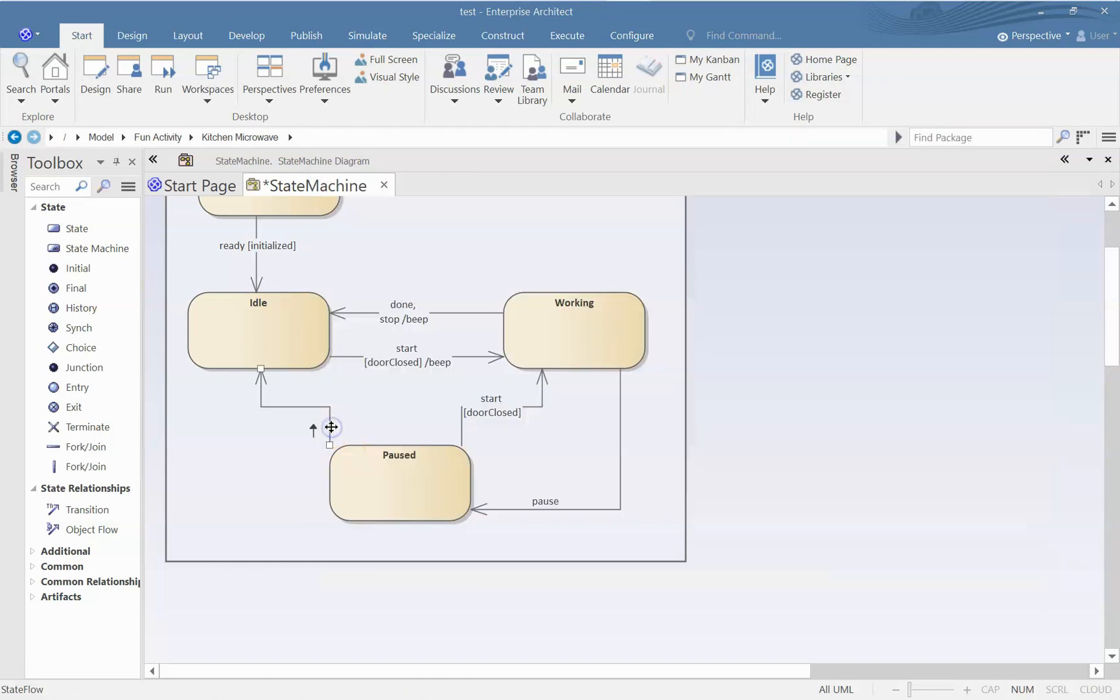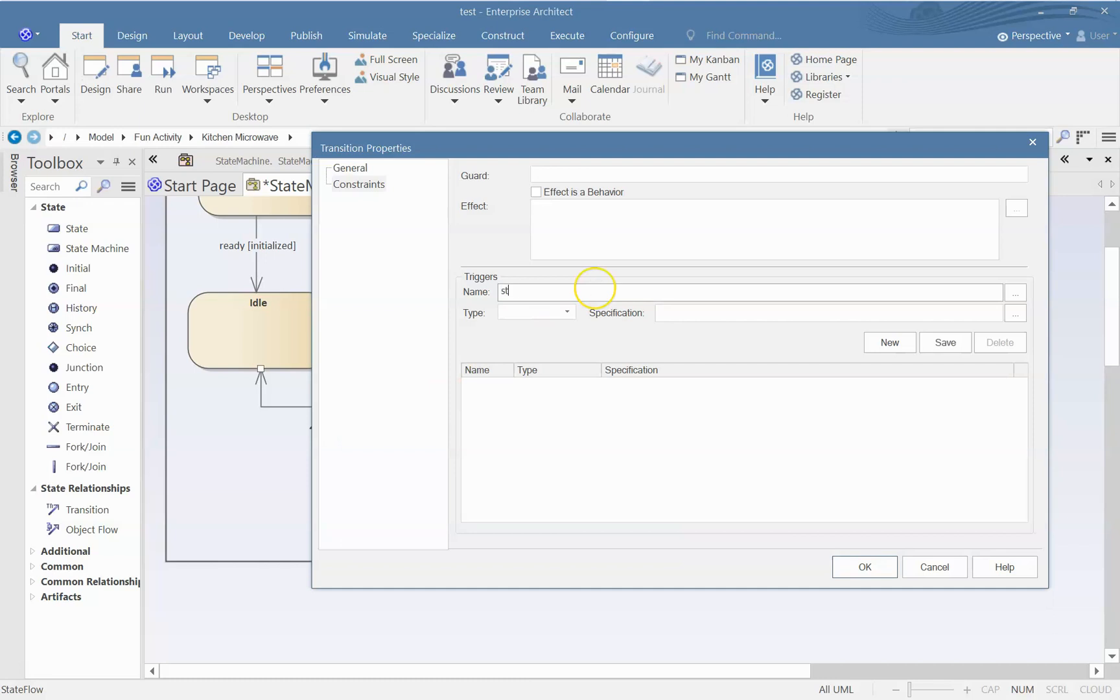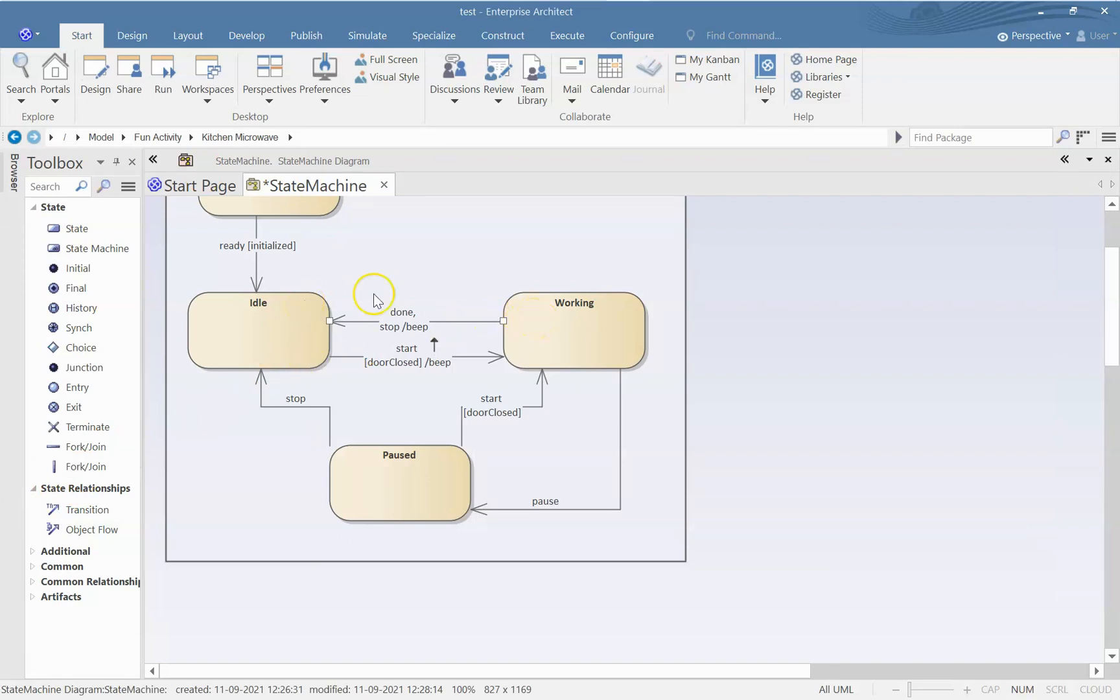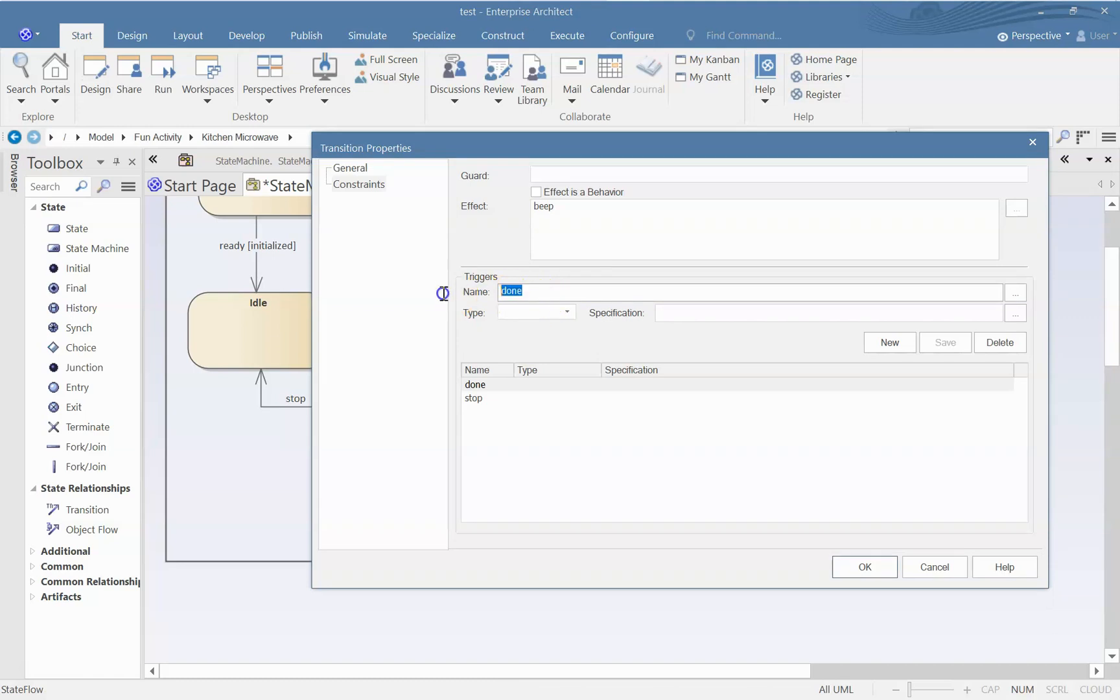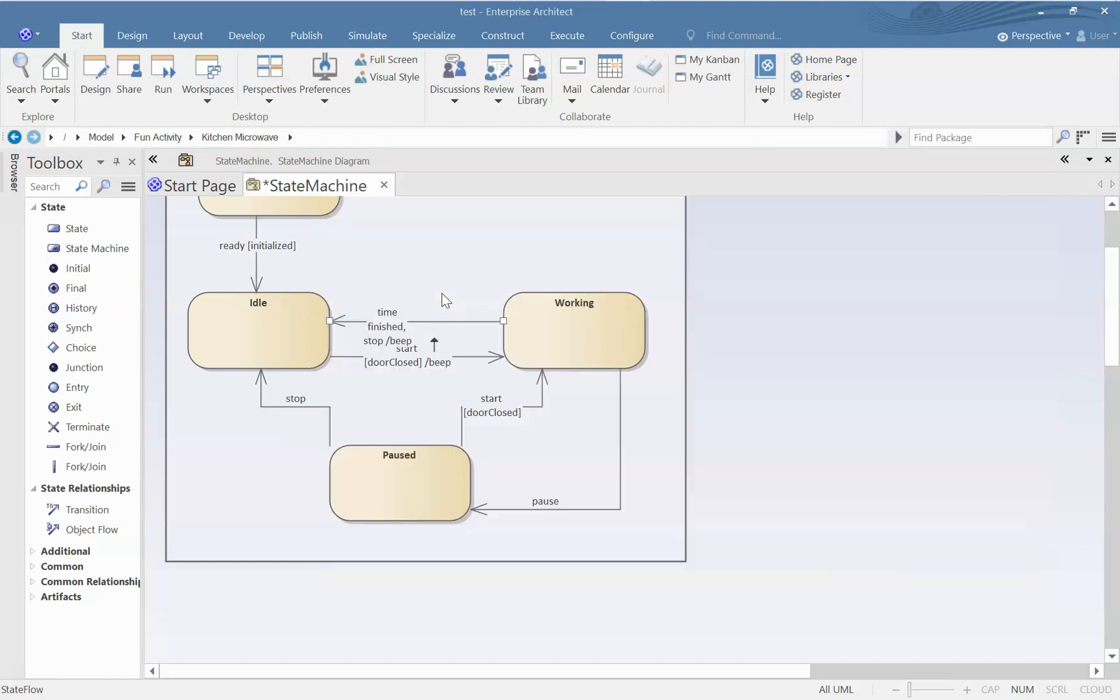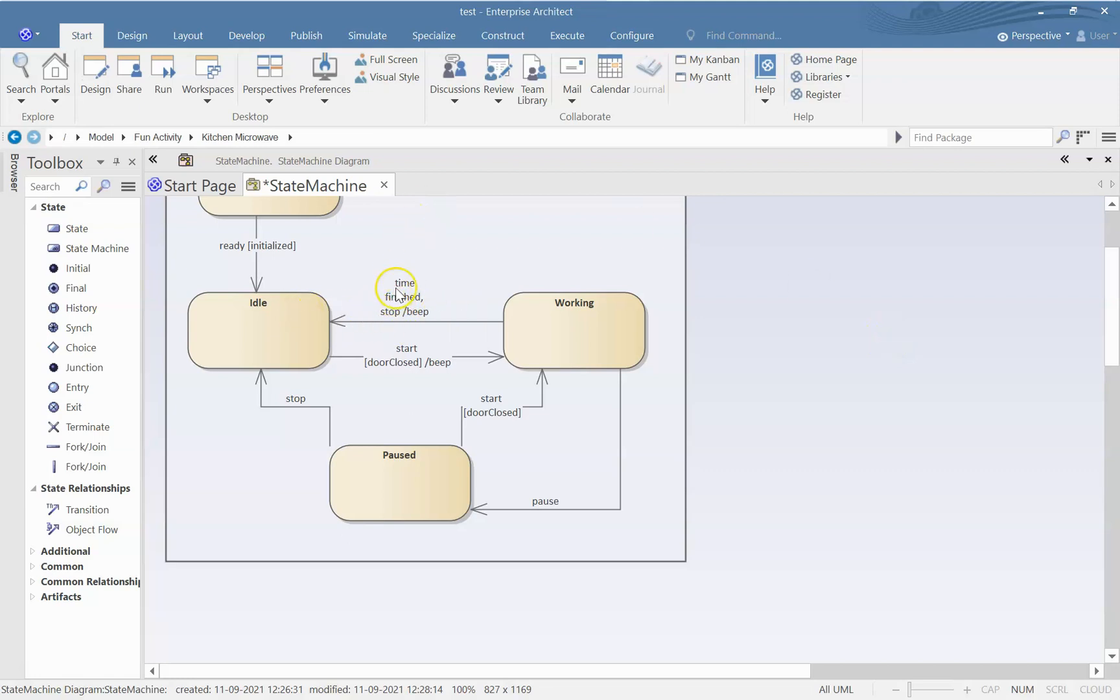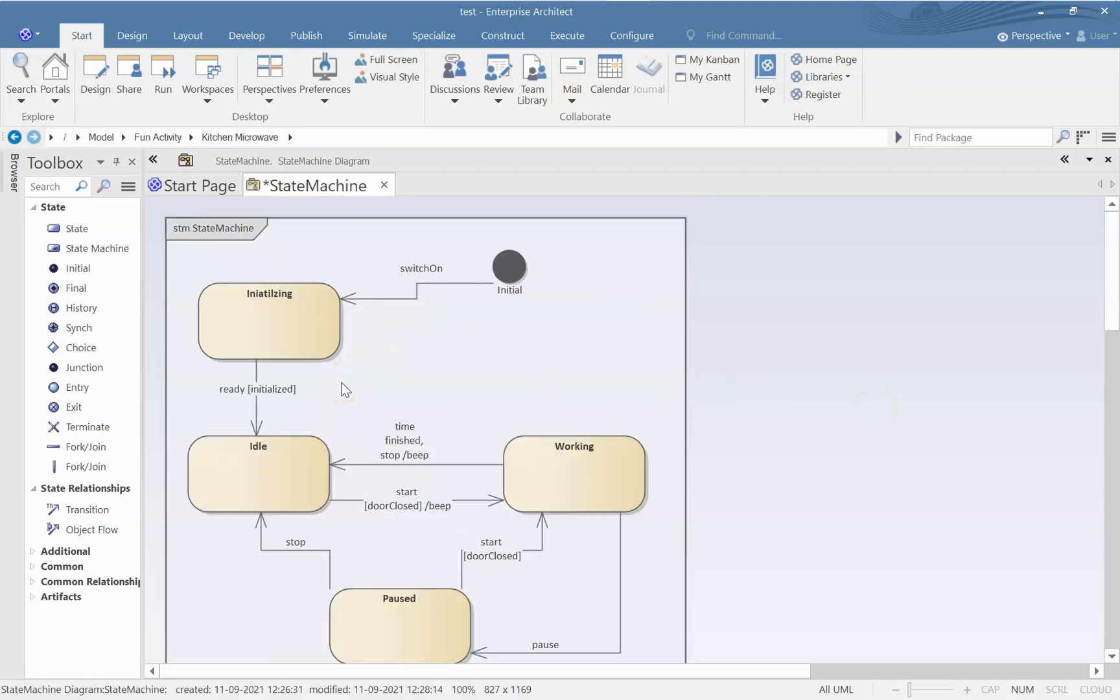From paused itself we can ask it to stop. Now there is actually another trigger by which this can go to idle state from working. And that is, actually I said done, instead of that I could have said time finished. Usually these are kept for a particular time, that once the time is over it will stop. So either we stop it manually or it gets stopped once the time is up. So that is a very simple state machine diagram.